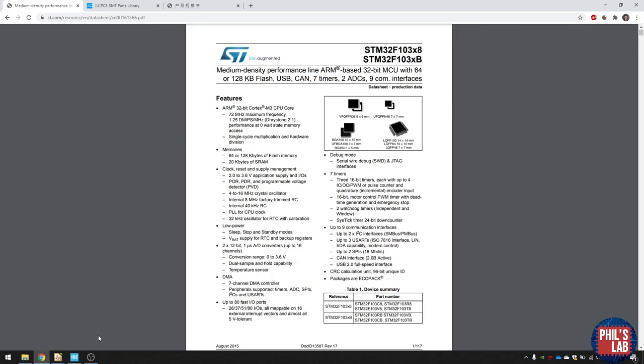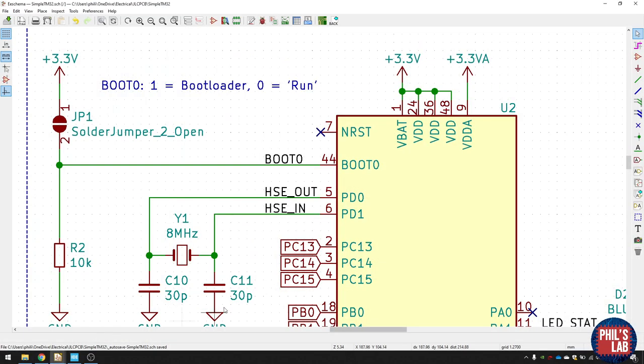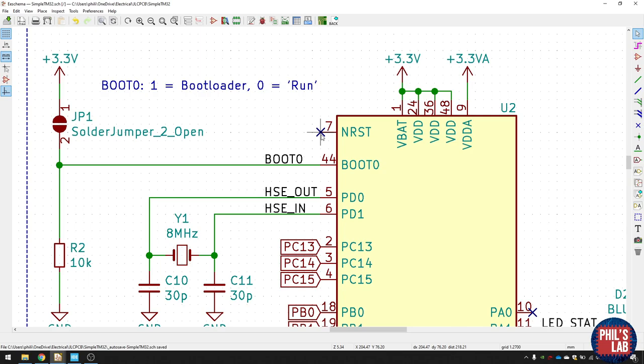So we don't need to actually add a pull-up resistor over here. If you want to maybe reset the microcontroller via push button, of course, you can add that. And then you just need to pull this pin low and then release it again. We also have this BOOT0 pin over here. And this is a bit more interesting.